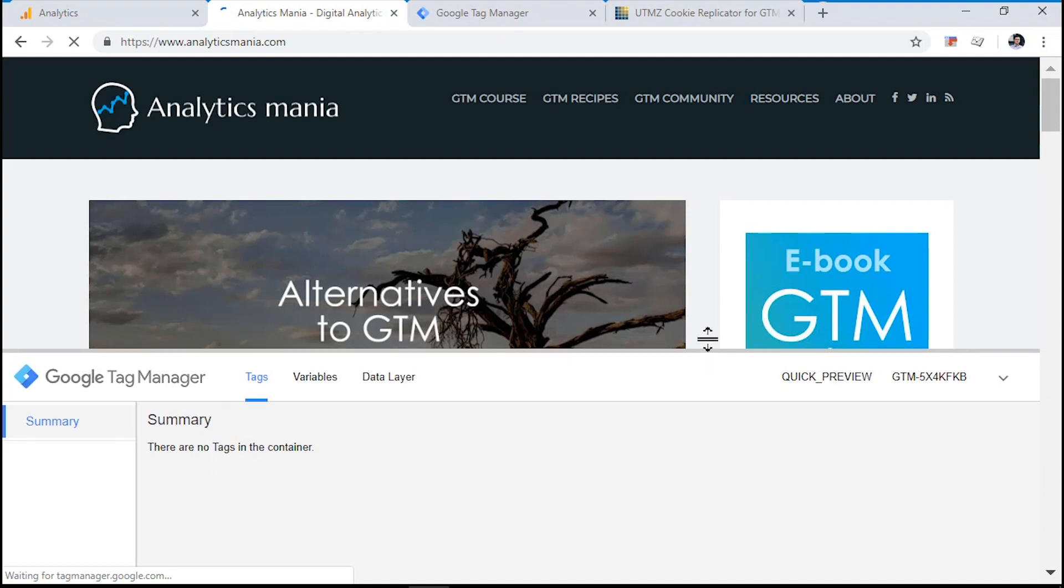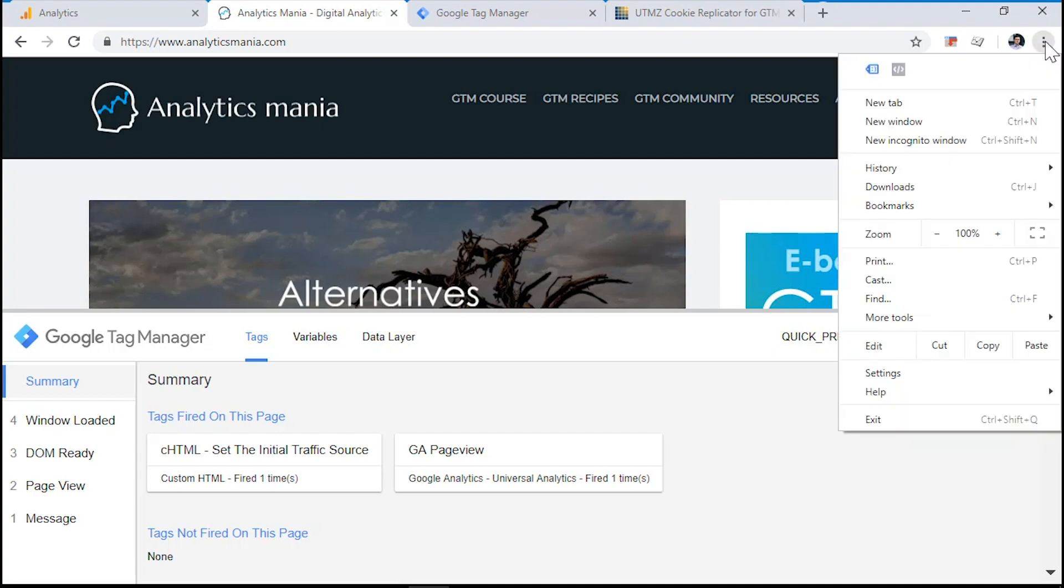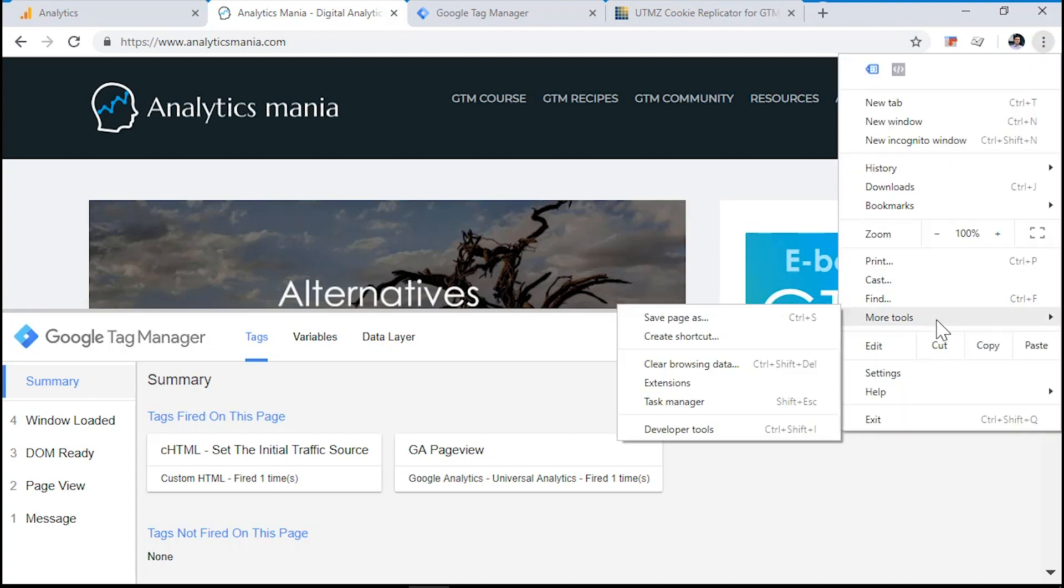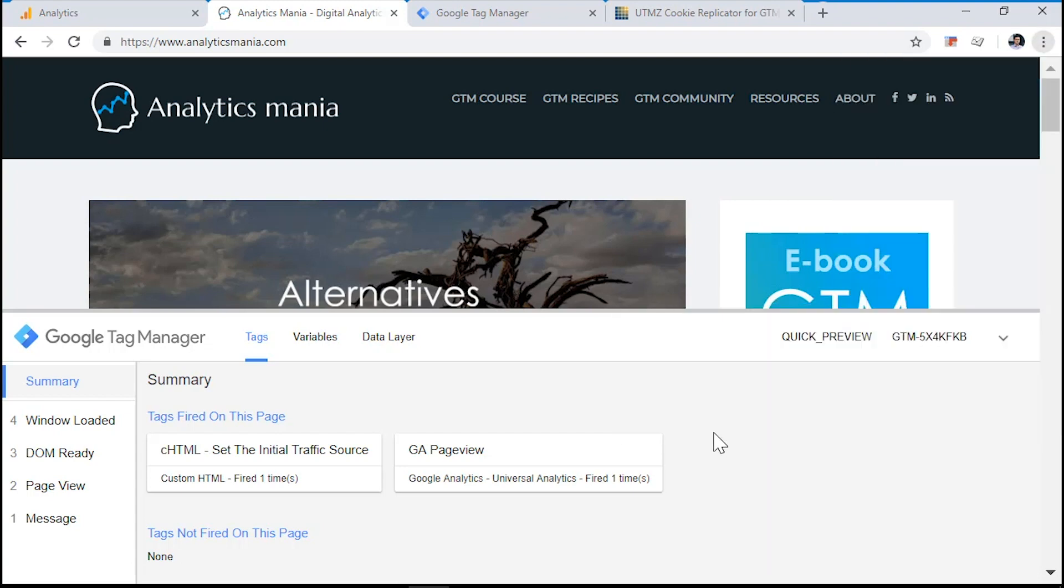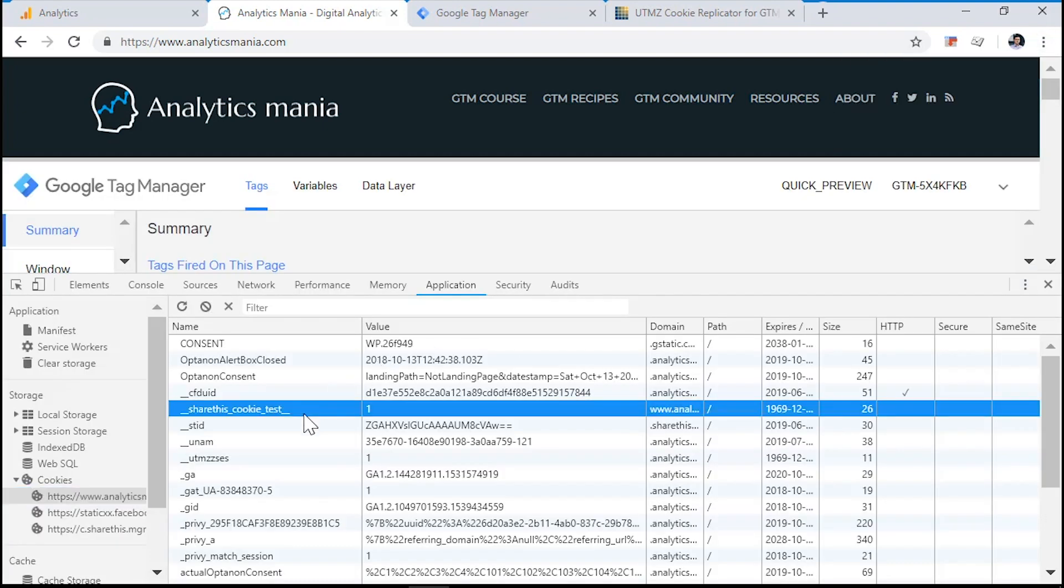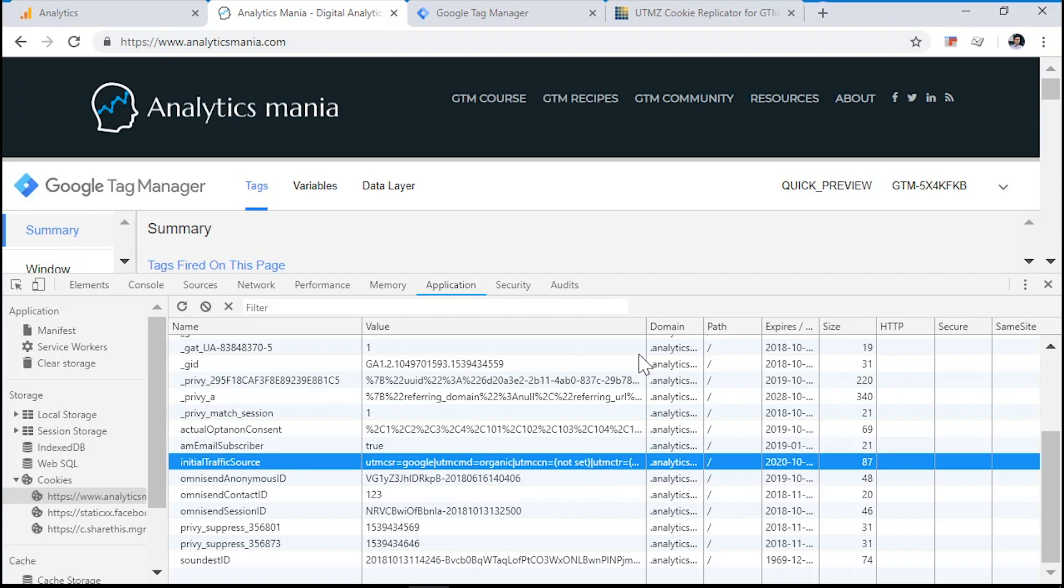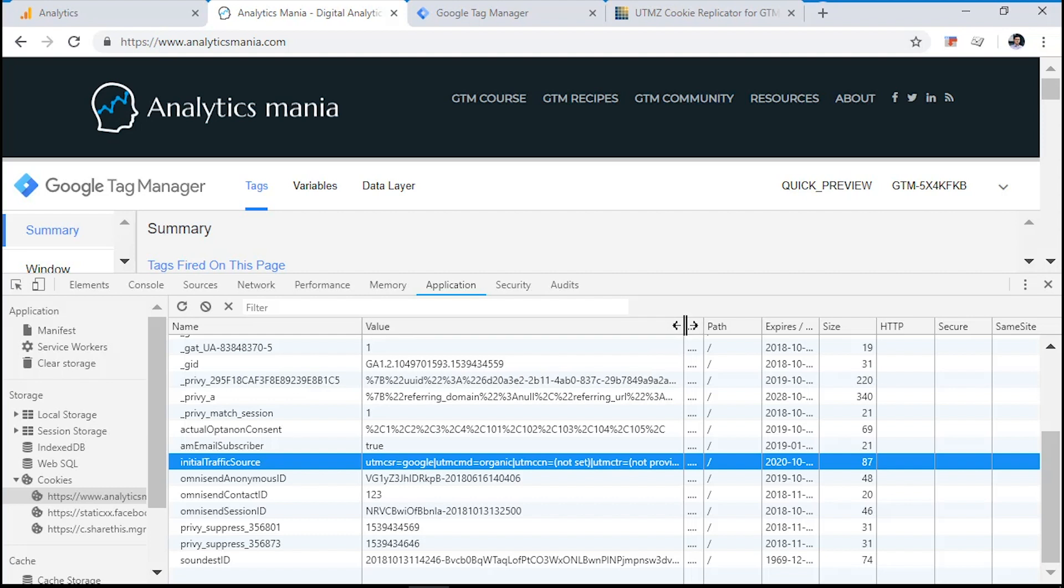As we can see, our custom HTML tag that sets the cookie has fired successfully. Now let's go to our cookie list and see what happens there. Our initial traffic source this time is Google organic and the campaign name and the keyword are not set. So as you can see, the custom JavaScript works as expected.